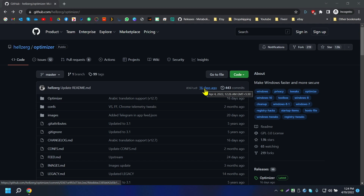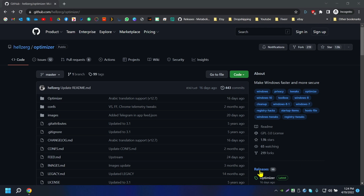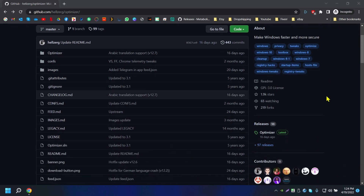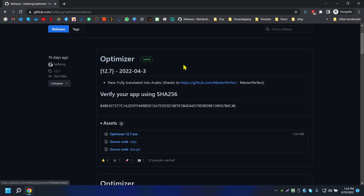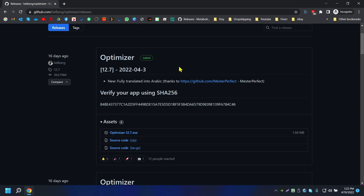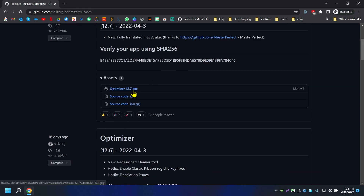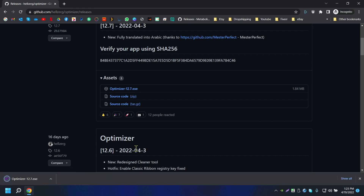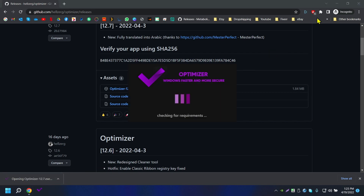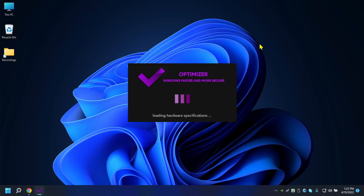To download it, scroll down and go to Releases. This is the latest release from April 3rd. Click on the exe file to download it. It doesn't have any installation process — it's fully portable.